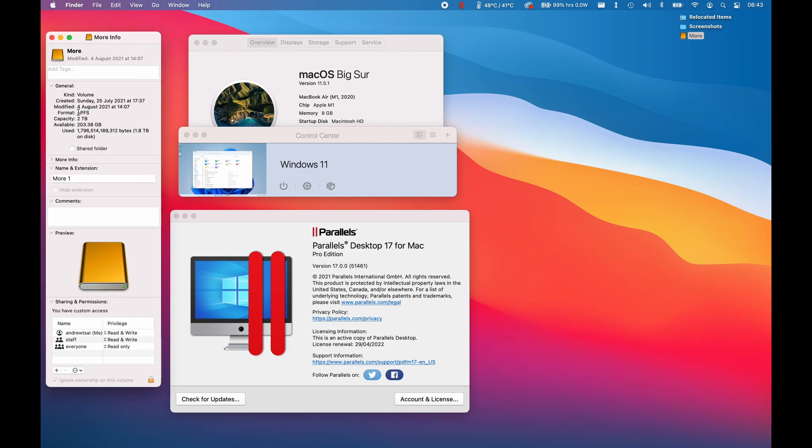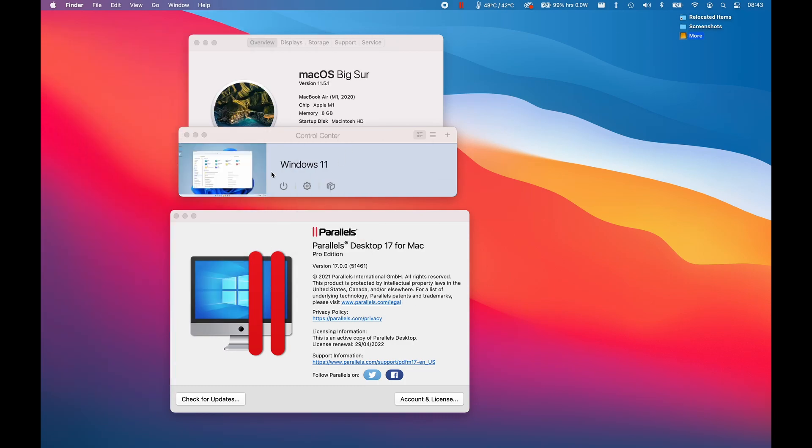This has been formatted to APFS, which is the Apple only formatting, and we have two terabytes here with lots of games installed. It's used by both my Mac operating system and also the Windows operating system running in the virtual machine.